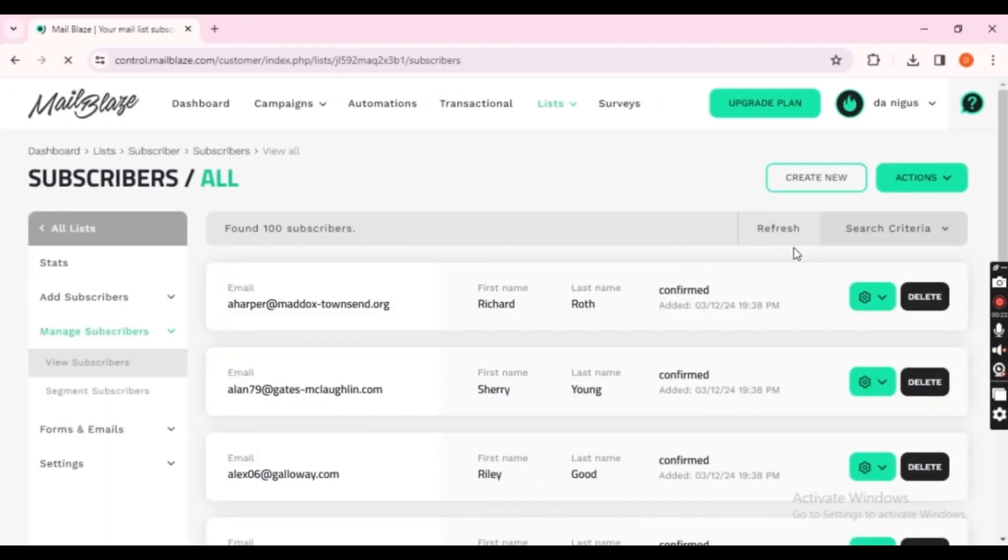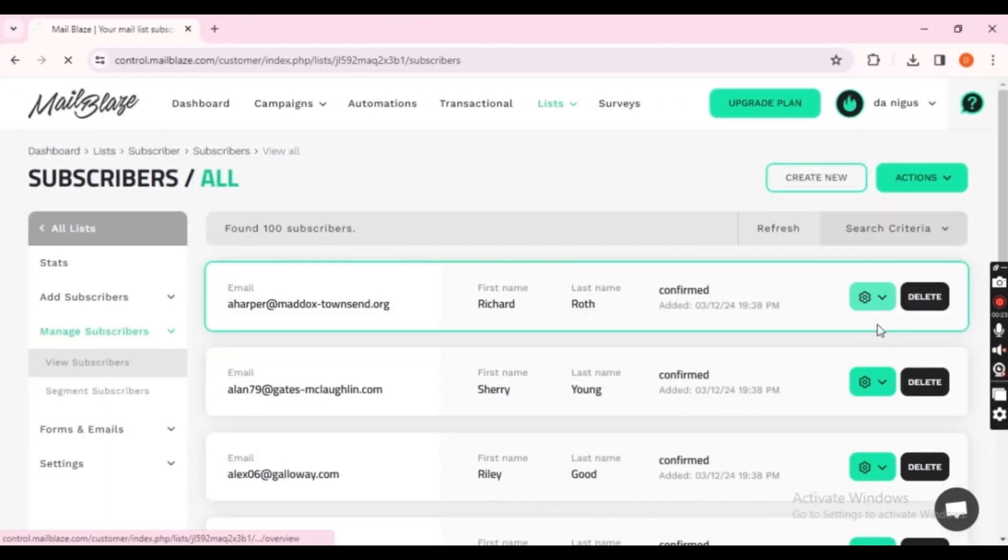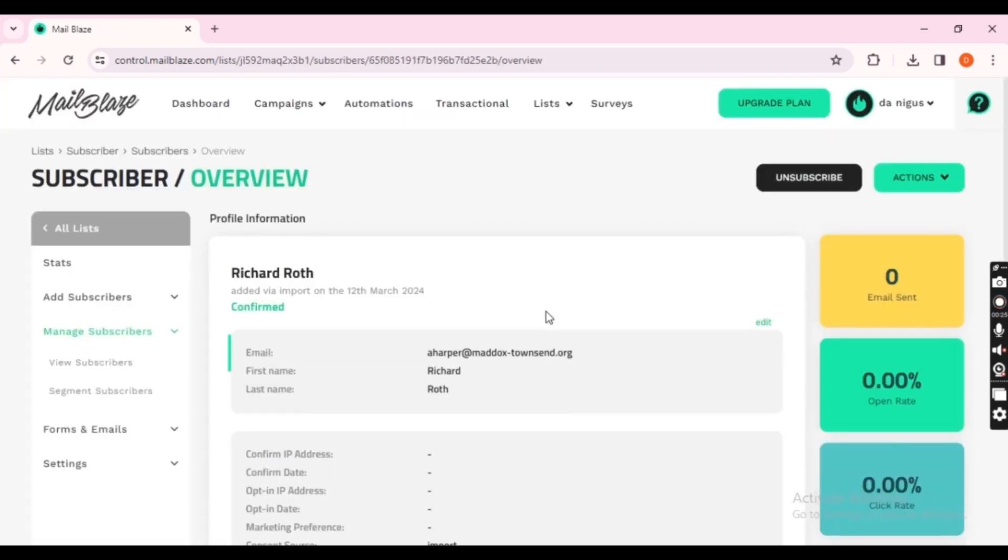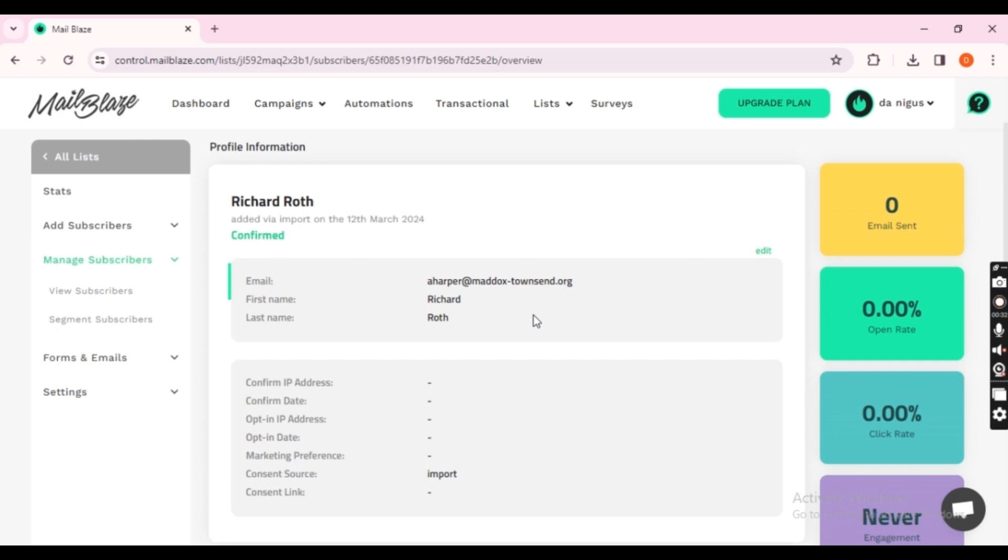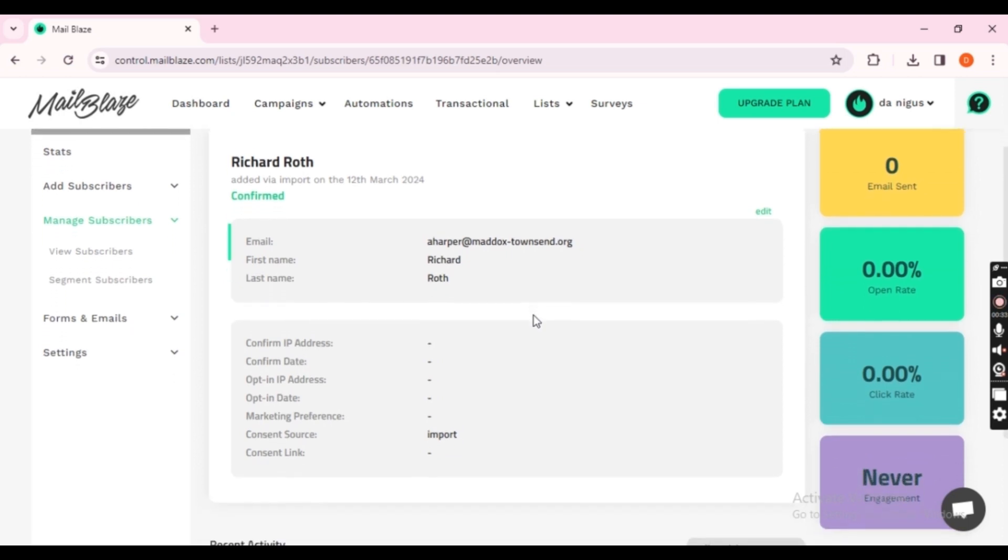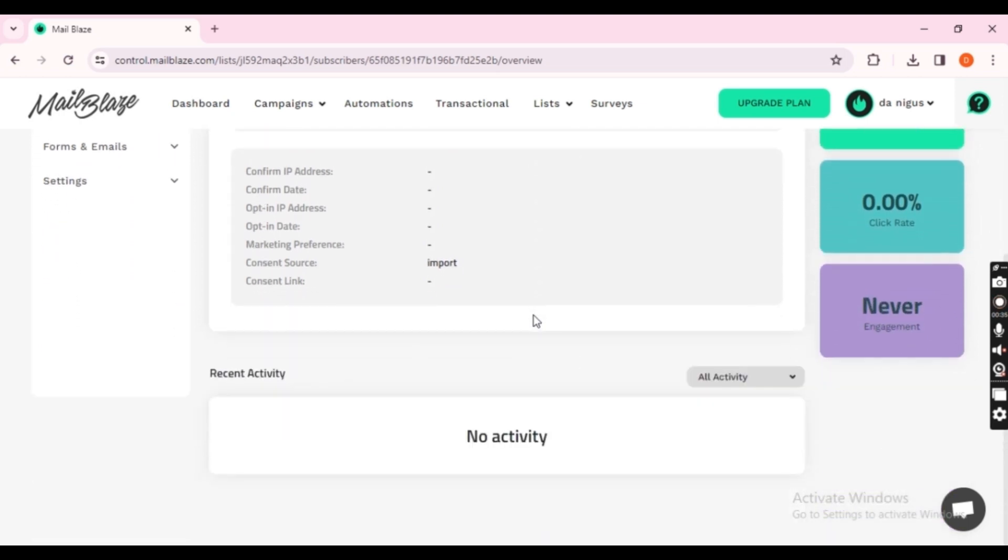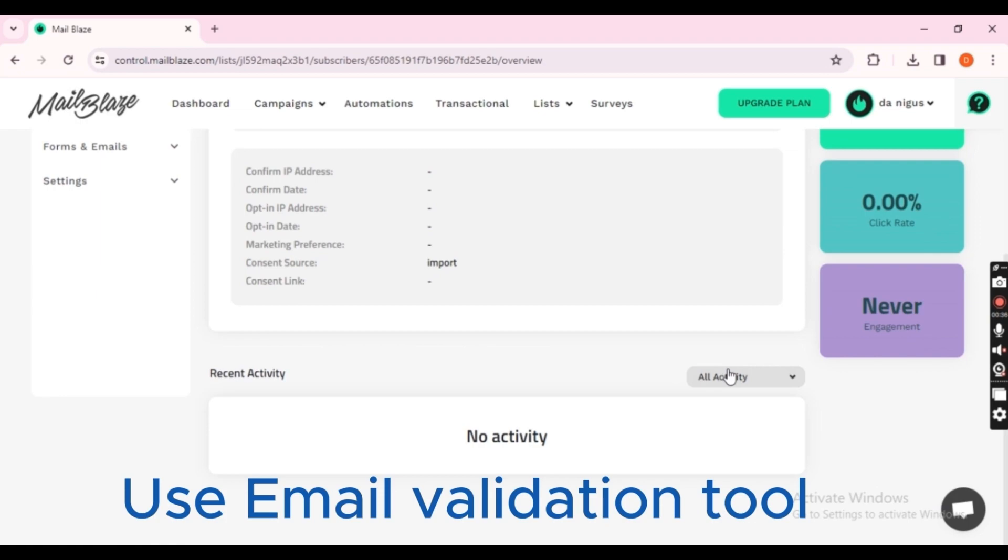Before importing the list into the new platform, it's a good idea to clean it up. Remove any inactive or unresponsive subscribers. This will help improve your deliverability rates on the new platform. Use an email validation tool to remove any invalid email addresses.